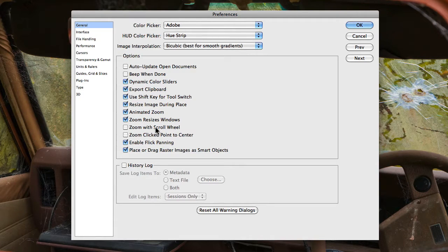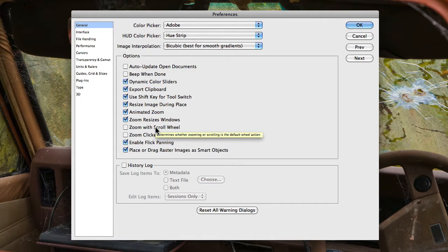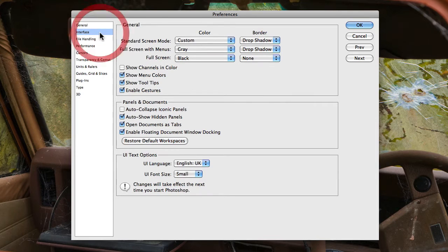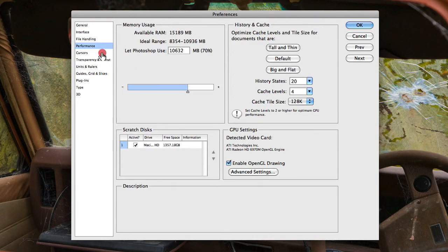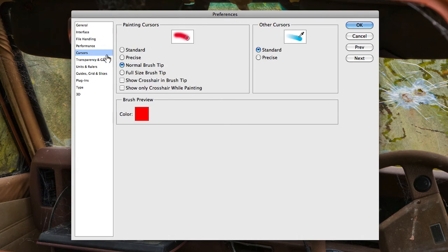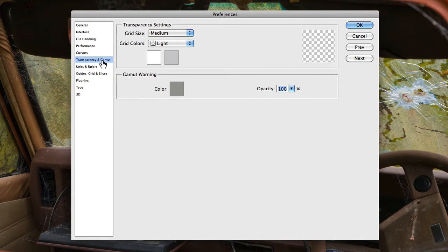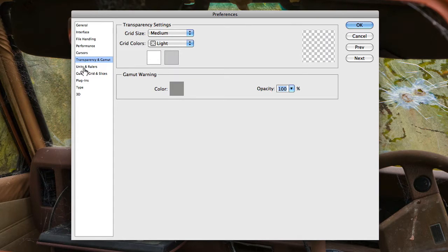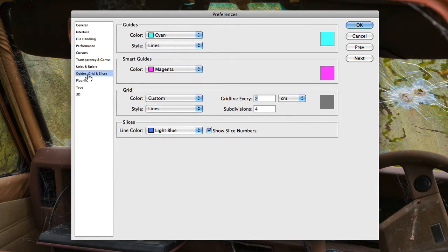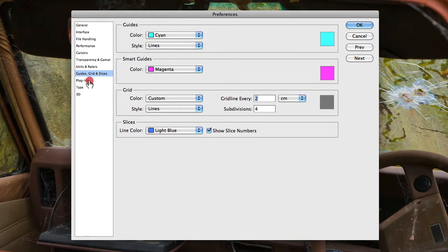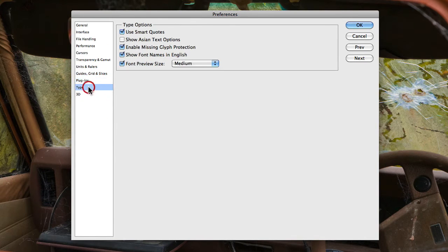And a whole range of different things from your interface settings to how your files are actually handled, to the performance to your actual cursors, to the transparency and gamut settings within Photoshop. You can change how your rulers and units work, the guides, grids and slices, among other things such as your plug-in and type settings as well.